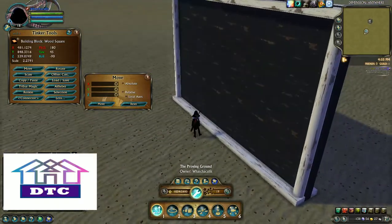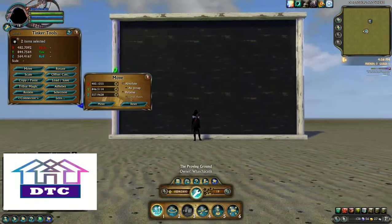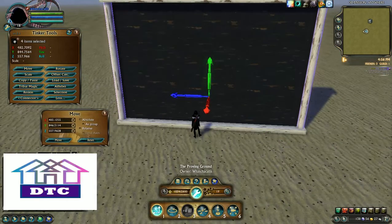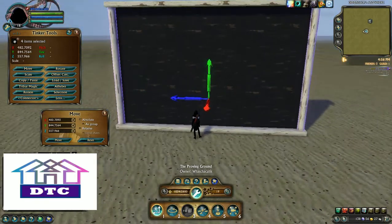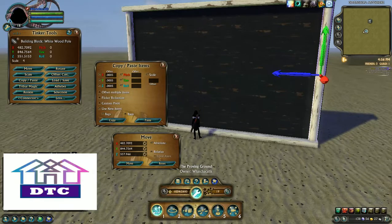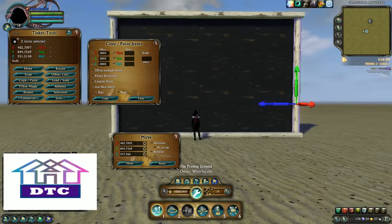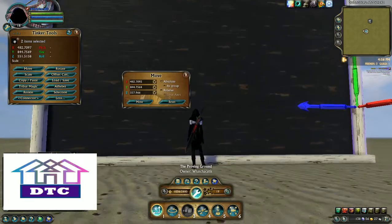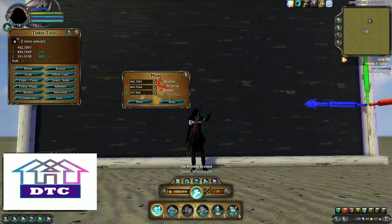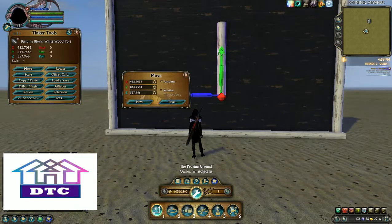With absolute, one of the things you can use absolute movement for is — say I've got these poles and I want to set up a row of columns on a wall. So I've selected this point, and now I've got two more poles selected. I'm going to copy those and paste them. One thing you want to do before you move, if you're moving multiple items, is make sure that 'as group' is checked. Otherwise, it's going to move both poles to that spot and they're stacked on top of each other.